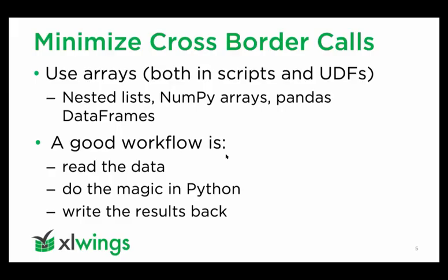Let's get started with the first topic. What I mean by minimizing cross-border calls is, if possible, don't write to single cells hundreds of times because every time you assign a value to a spreadsheet cell, it has to travel from Python to Excel or back if you read the cell. That's the single most thing that is slow with Excel Wings.